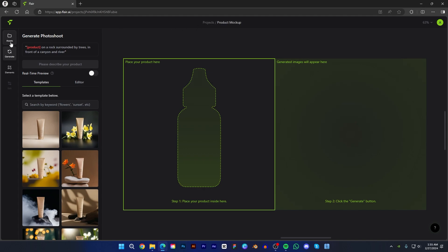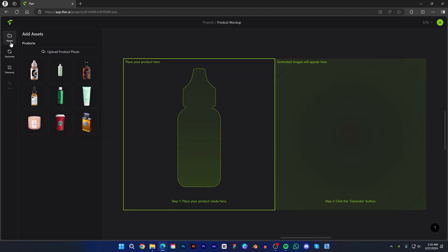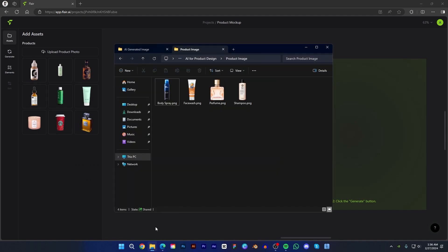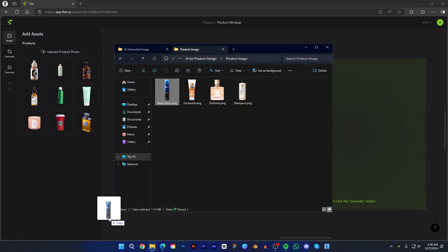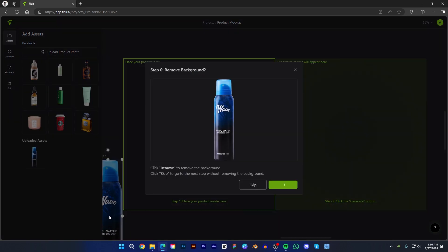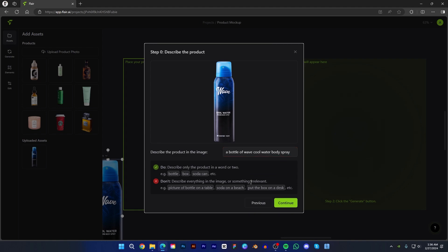You can upload your product images in the asset panel or drag and drop your images on the placeholder. Now drag this body spray image onto the placeholder. If your image has a background, choose remove background; otherwise skip it. I already removed it, so I choose to skip. Now describe your product image in two or three words, then press continue.